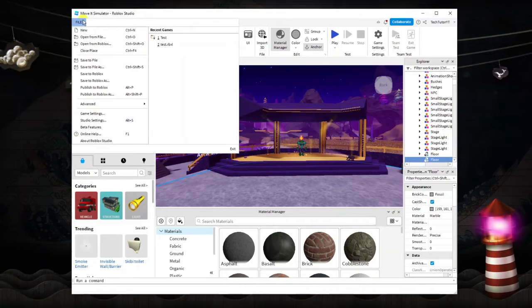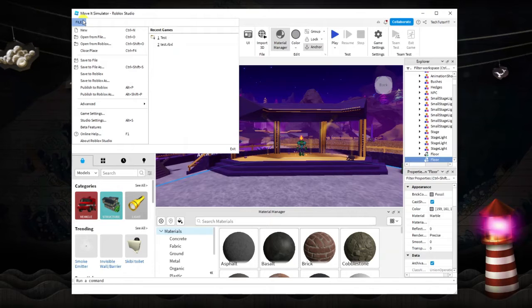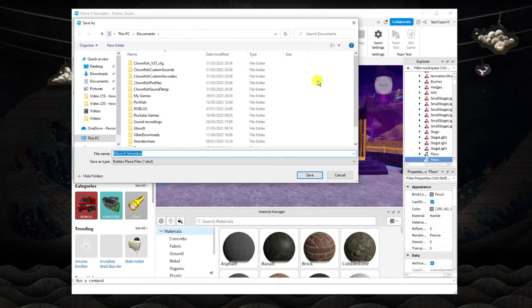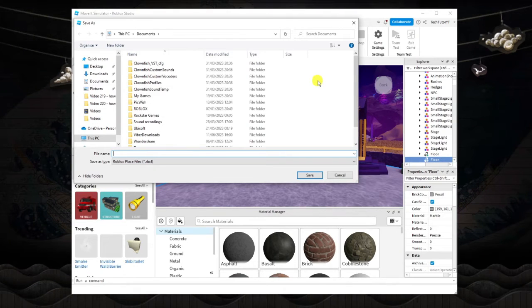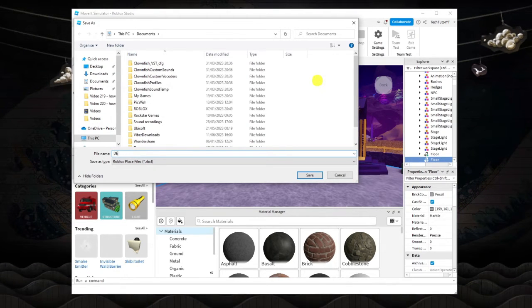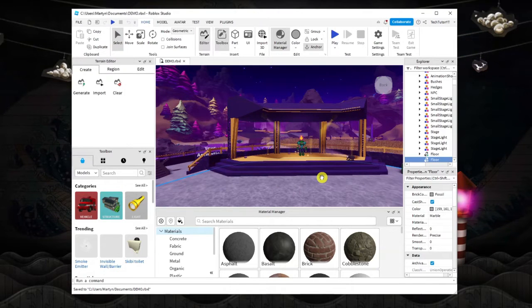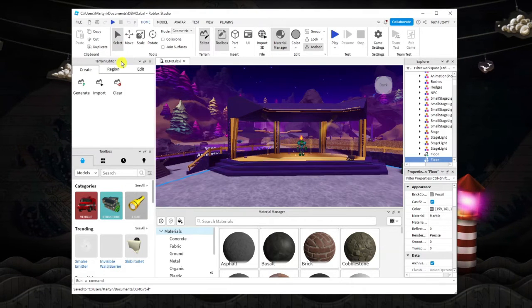Next come down and click on save to file, and then call this whatever you want. So I'm just going to go ahead and call this demo and then click save.